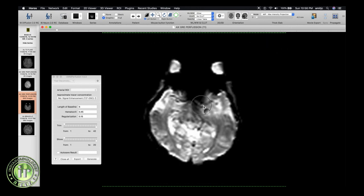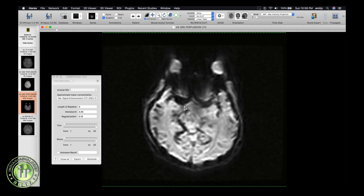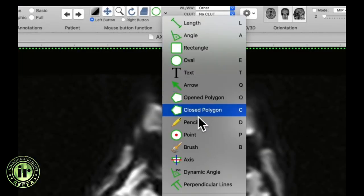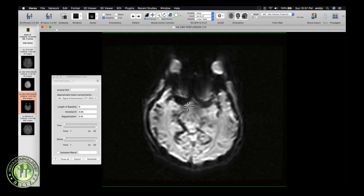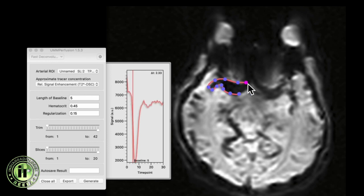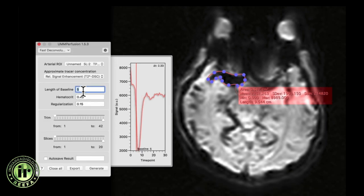Go to the level of the skull base and go to the time section where maximum susceptibility is seen arising from the middle cerebral artery. Draw a closed polygon ROI which will serve as the ROI for defining the arterial input function. I am selecting the baseline as 2 because the contrast injection was done too early in the perfusion sequence.